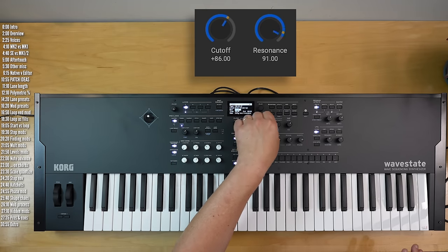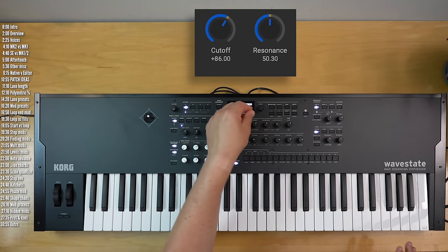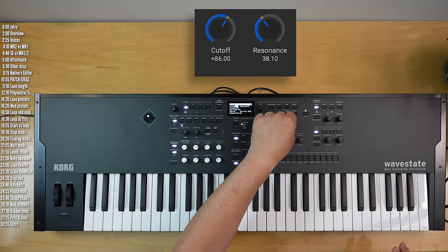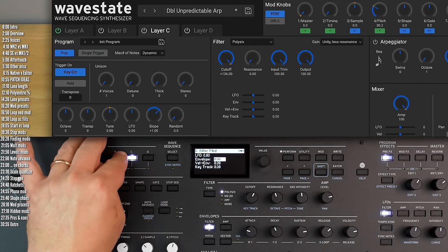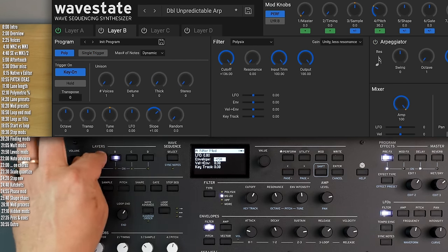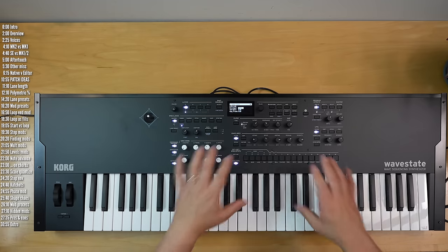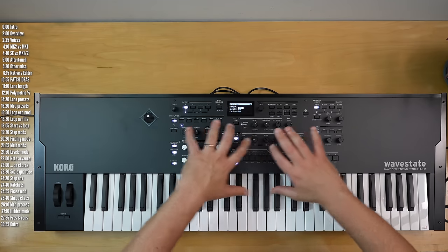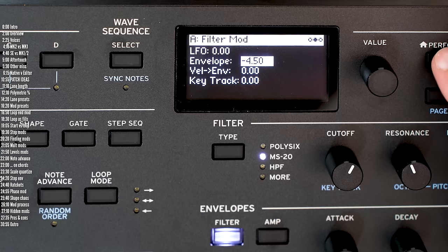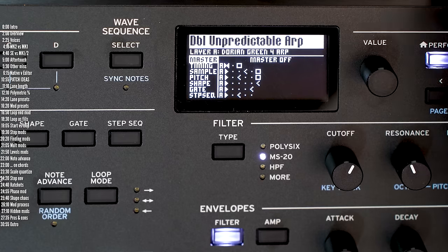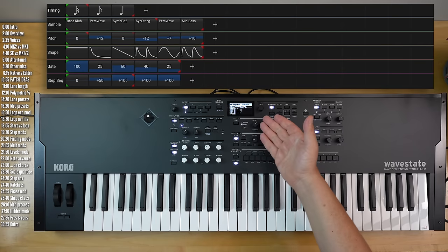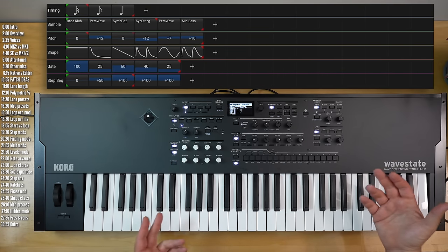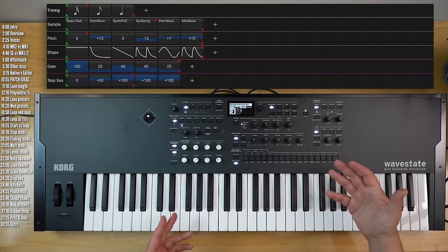So you can see the filter cutoff, resonance, and so on — all of these match up pretty nicely. If I swap layers on the hardware, it'll swap layers in the editor. Most of the time I find it fast to do things with the onboard panel, but say to view what's going on in a wave sequence, this is a nice bird's eye view, but the on-screen display shows you a lot more detail.